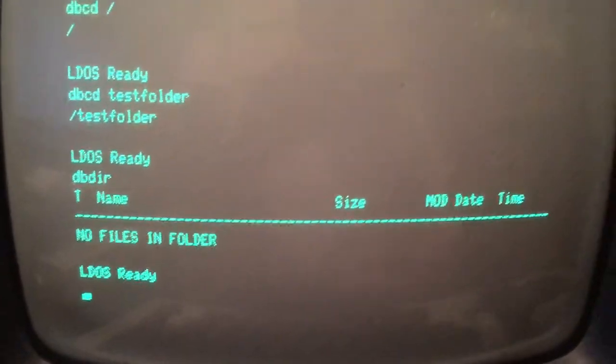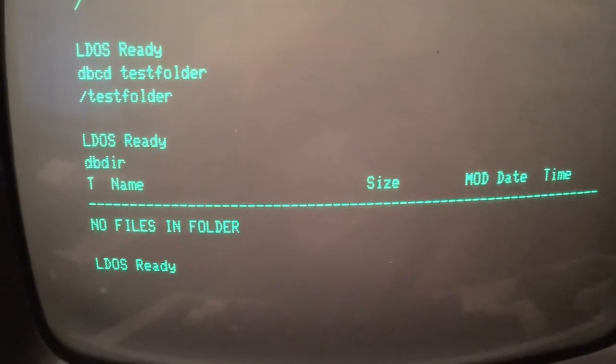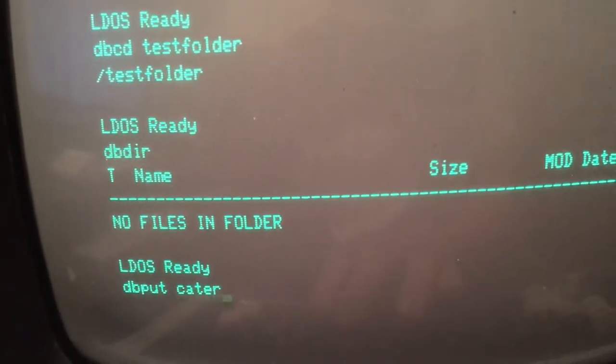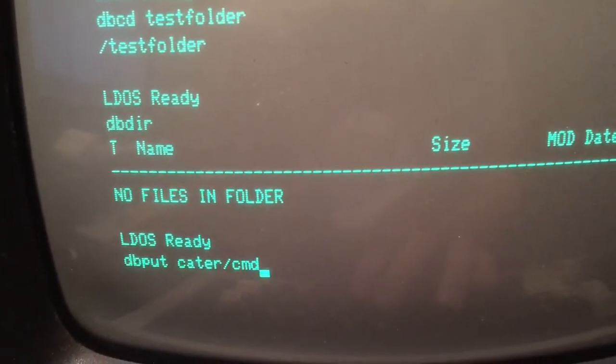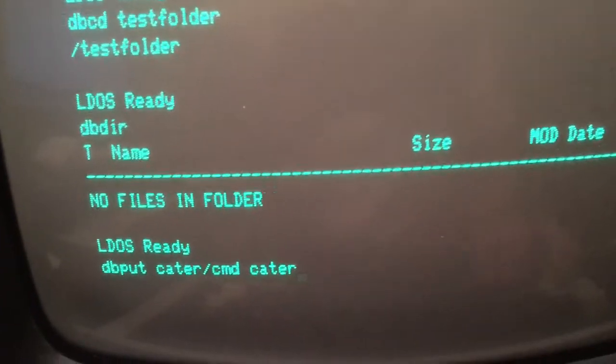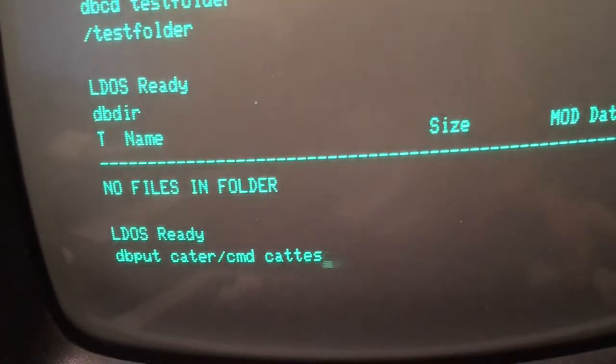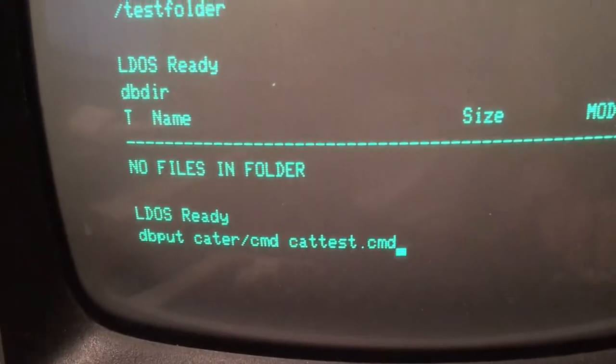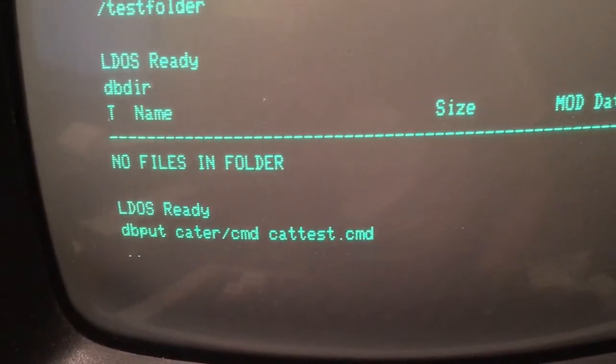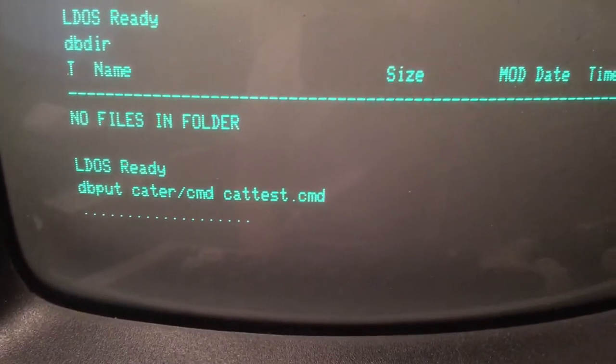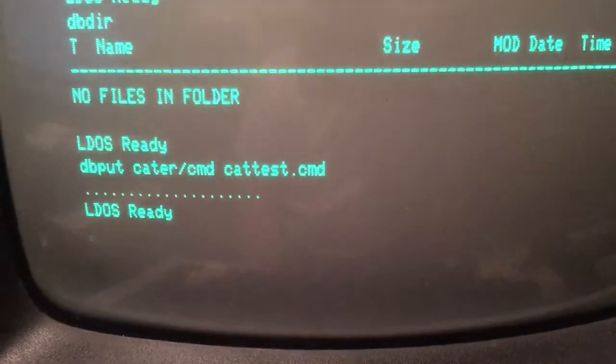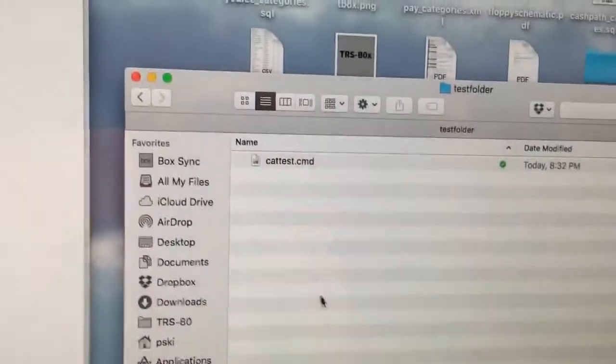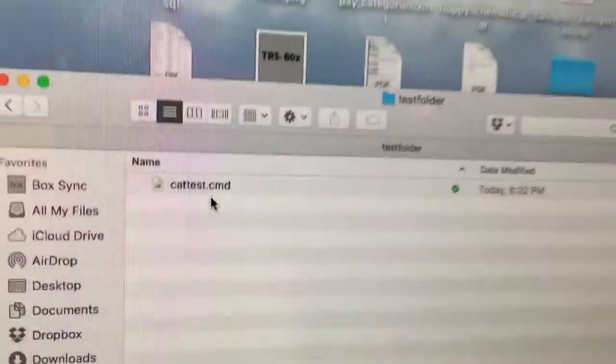Now we want to copy files from our TRS-80 to our Dropbox. There's a command for that. It's called dbput. And we're going to copy Caterpillar back. Cater.cmd. And we're going to copy it to, let's call it cat test.cmd in our test folder. And TrisBox is now copying the Caterpillar application back to the Dropbox. We'll jump over to our Dropbox on a Mac to verify that. Go to our test folder. And there it is. Caterpillar.cmd.